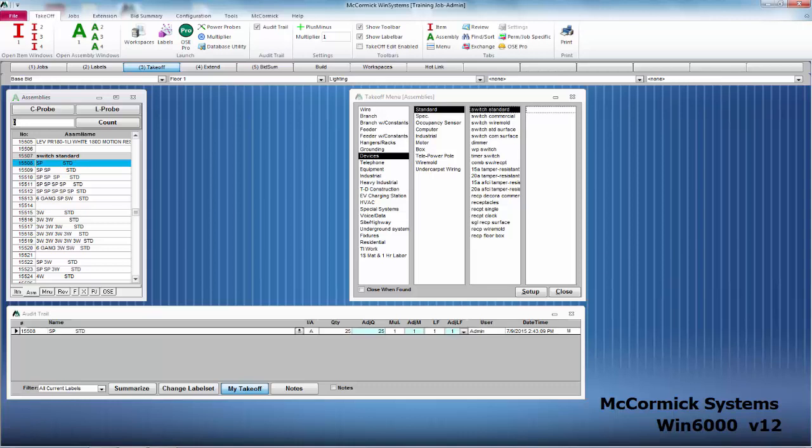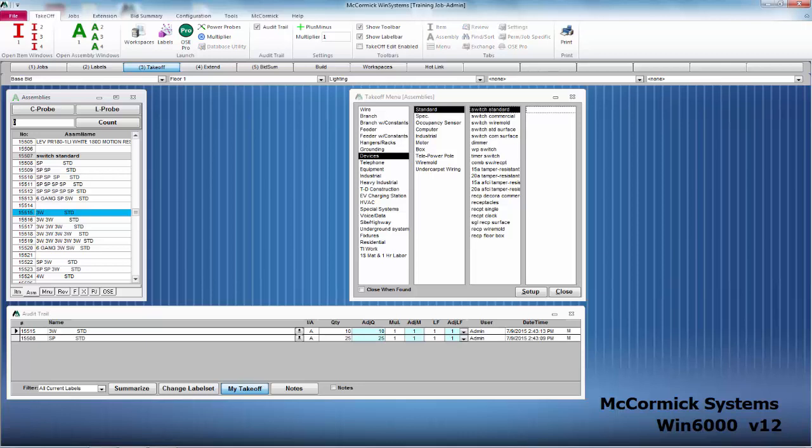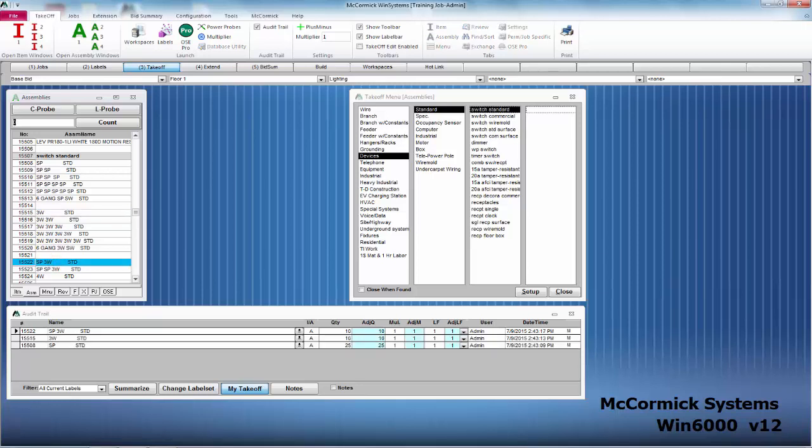Let's go ahead and take off some more switches. We'll take off some of these single poles, here's some three ways, and then we'll get a couple combination switches added to our audit trail.